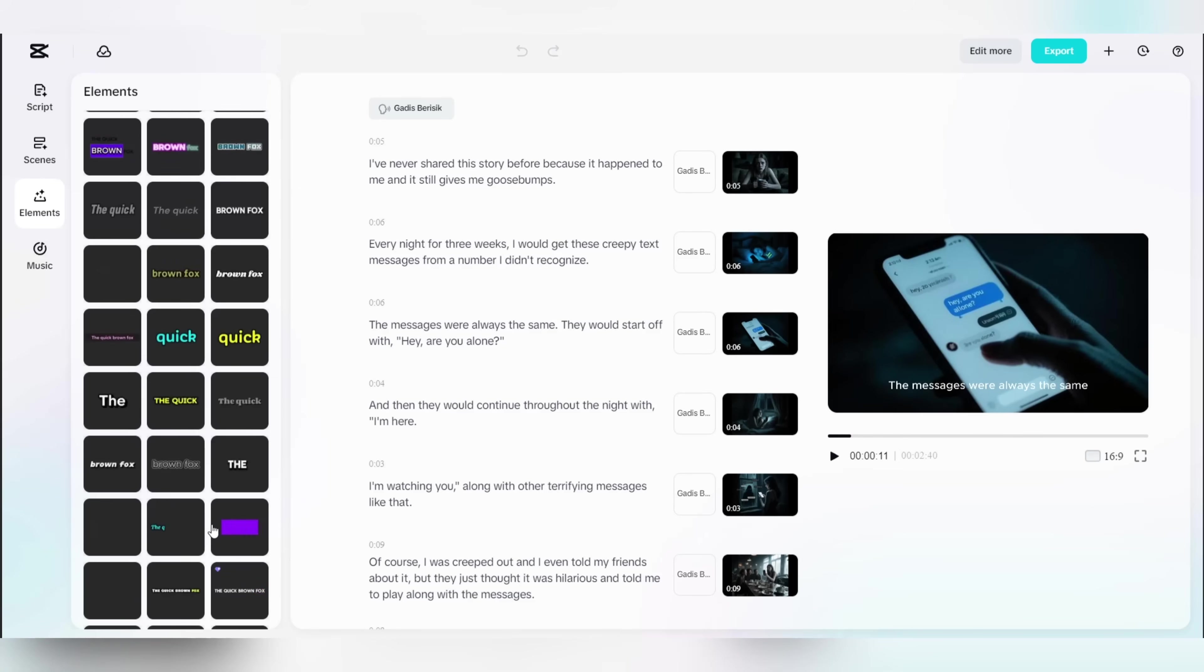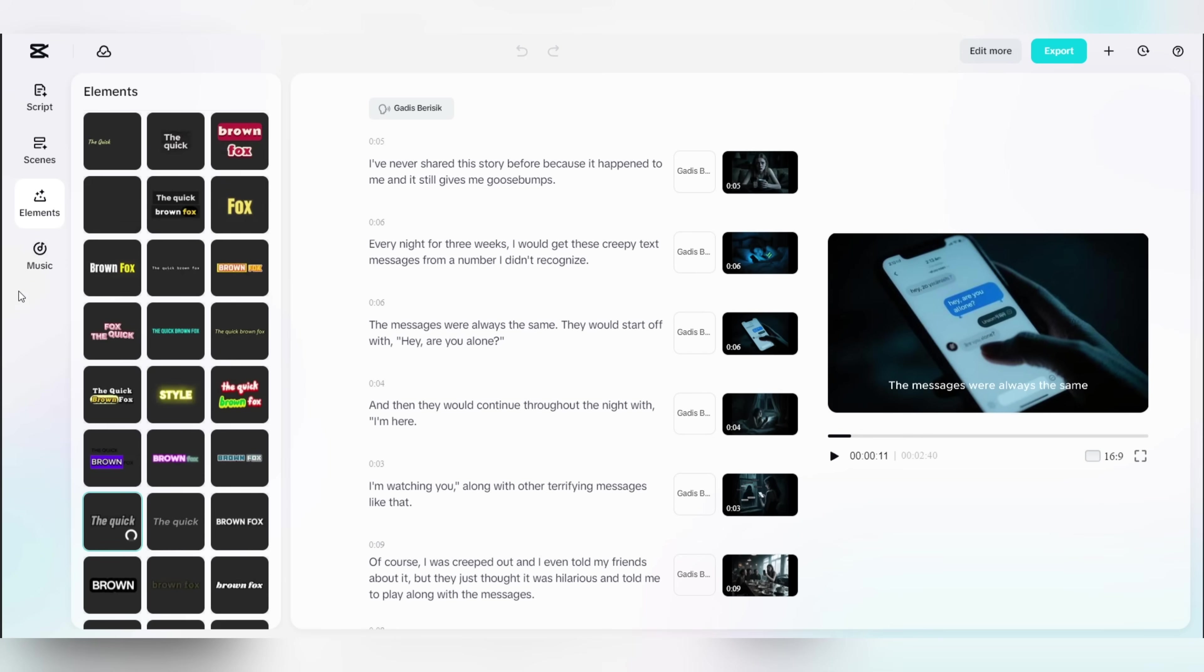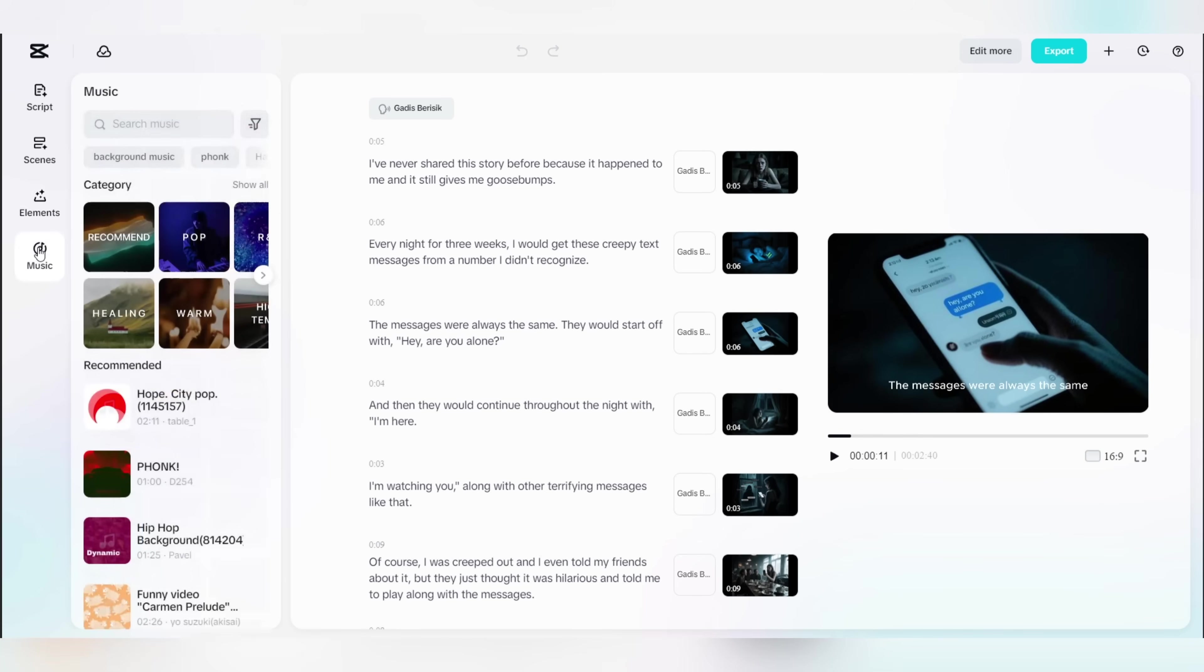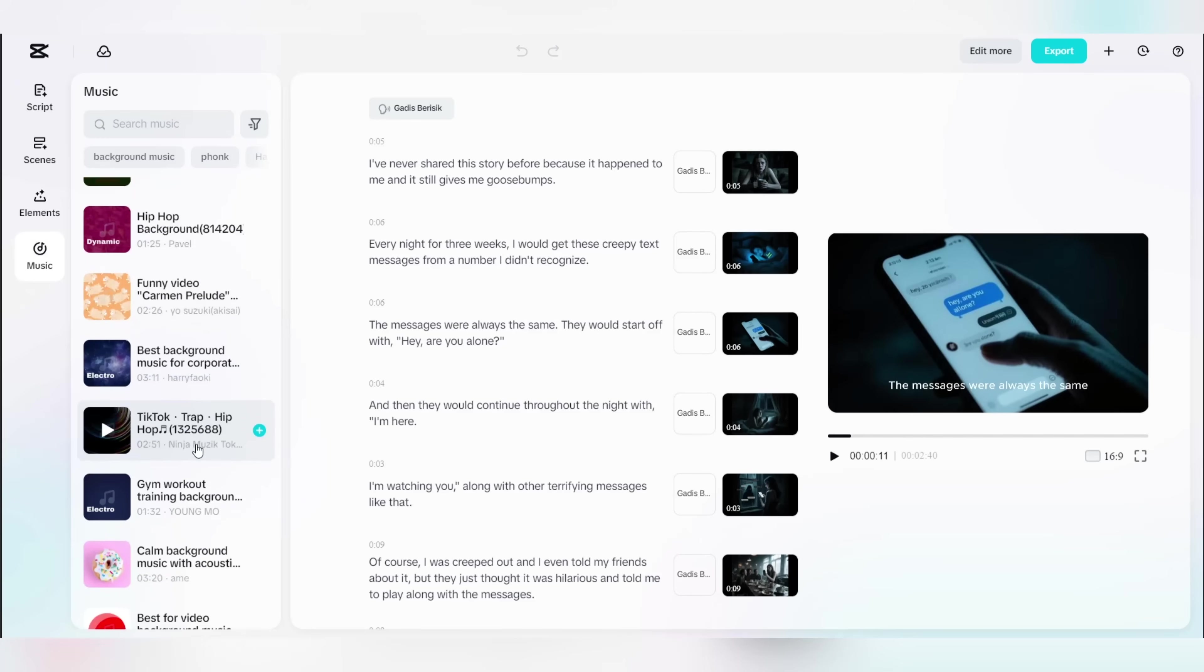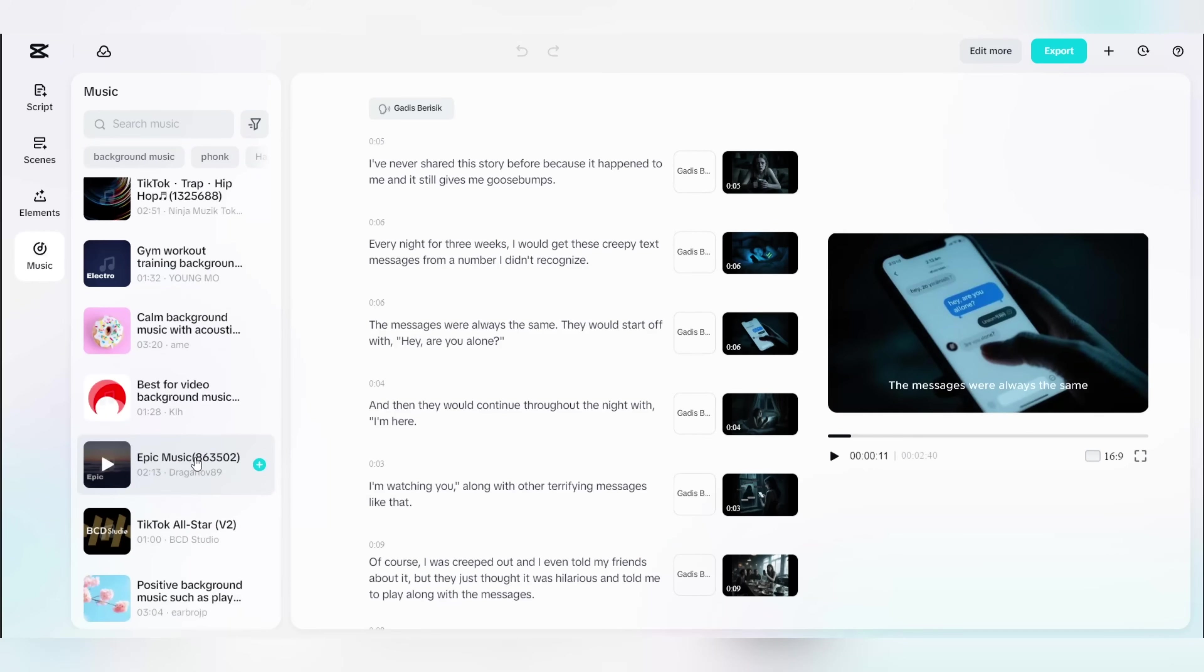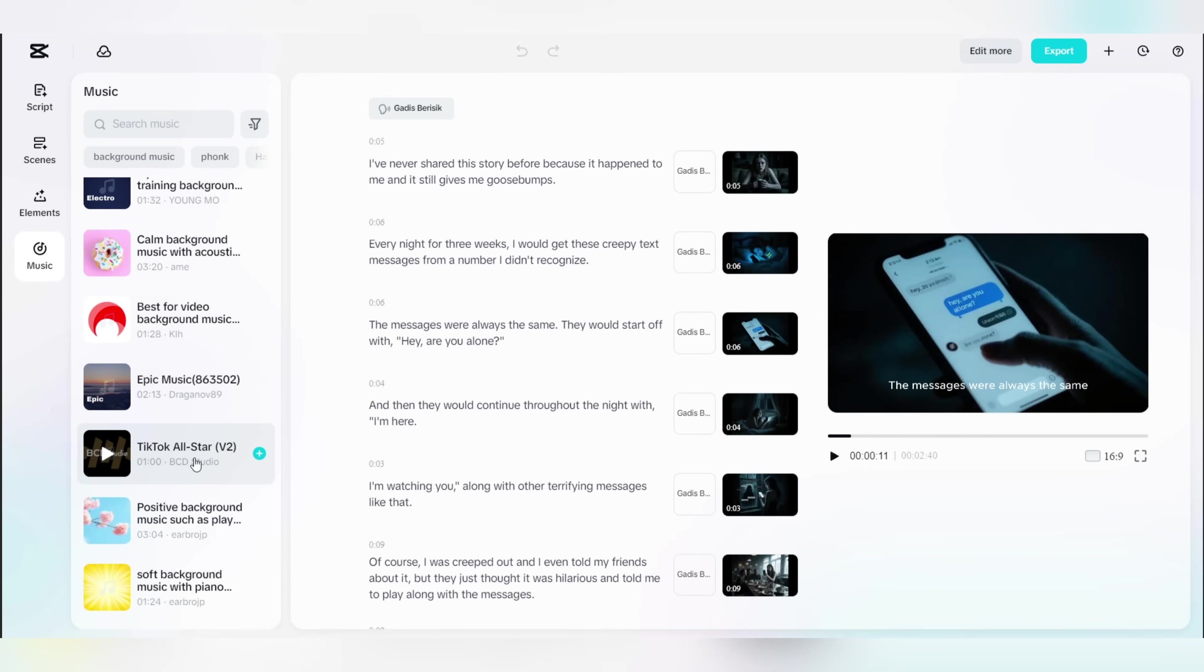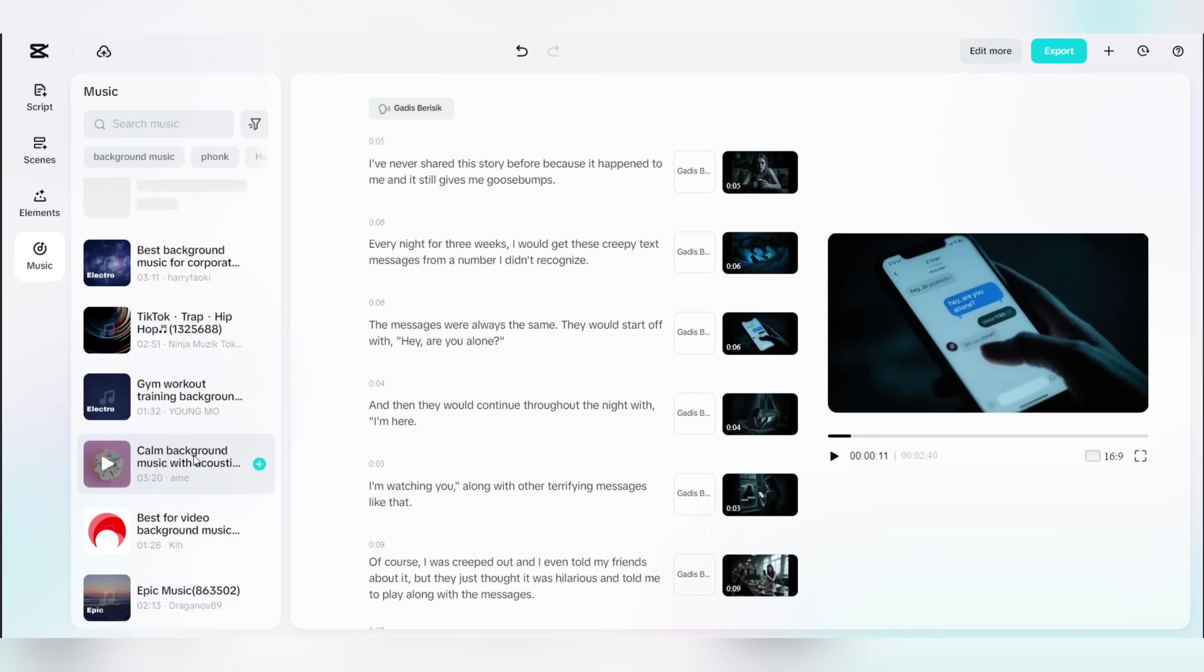To add that creepy and scary touch to the video, head over to the music menu where you'll find a list of free no copyright tracks you can use. For our video, I'm just gonna search for horror style tracks. All of the tracks in the horror genre will appear. To add a track to your video, simply click on the import button right next to it, and the track will be added throughout the entire video.